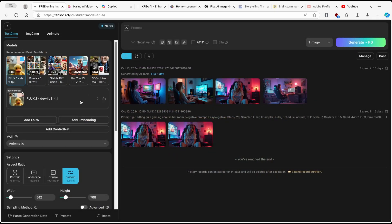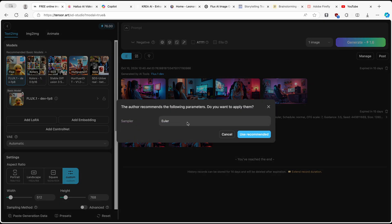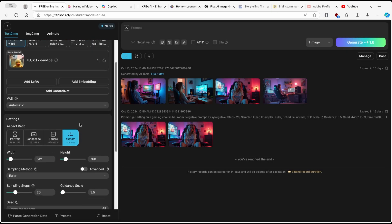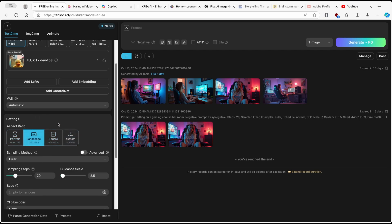So now we selected this basic model. And here, you will also have a question: the author recommends the following parameters, do you want to apply them? Make sure that you just click on use recommended. And then down below, you have aspect ratio settings like portrait, landscape, and square. I will go with landscape.